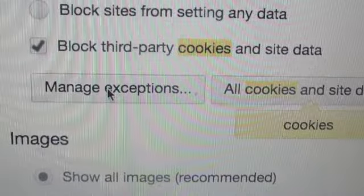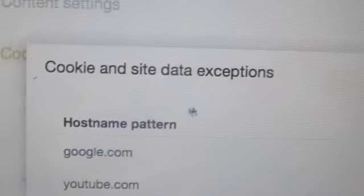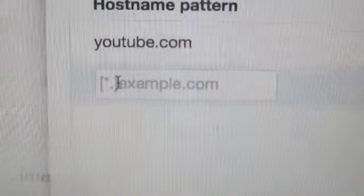In Content Settings it's going to say Manage Exceptions — click on that. There's a little field where you can type in a URL and set it to Allow. What you have to do is type in google.com and make sure you're allowing it, then click Done.